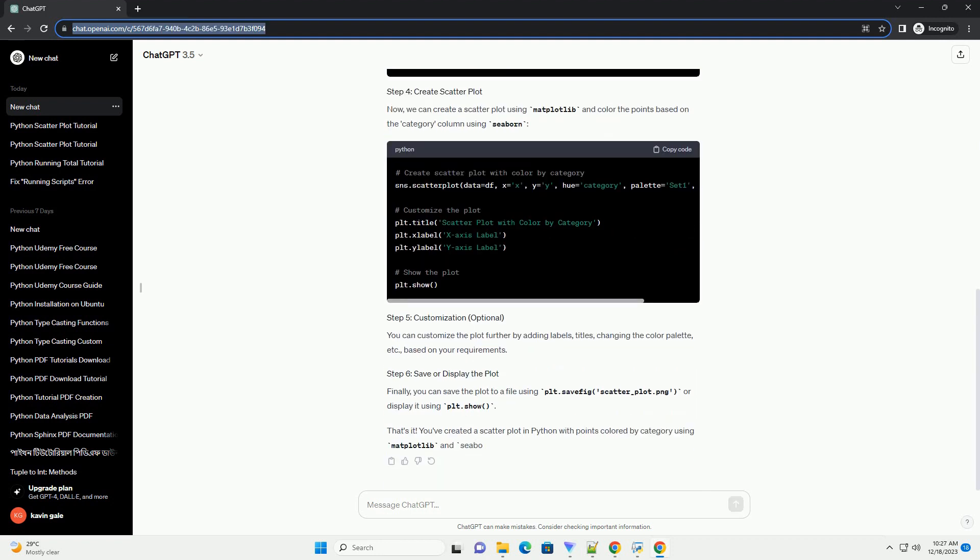We'll use the popular libraries Matplotlib and Seaborn for this purpose. If you haven't installed Matplotlib and Seaborn yet, you can install them using pip.